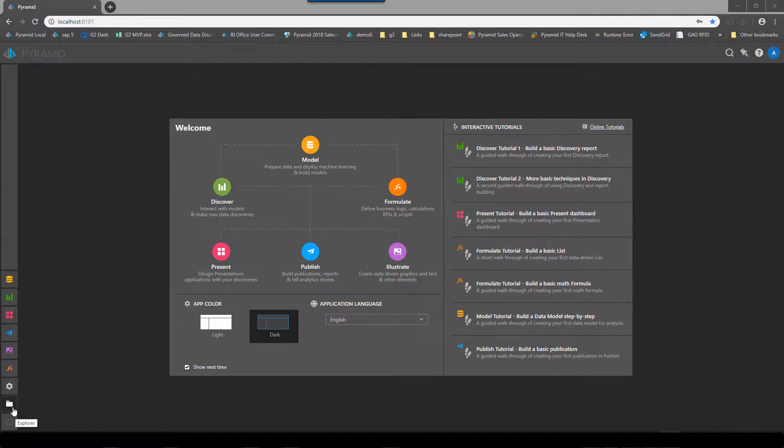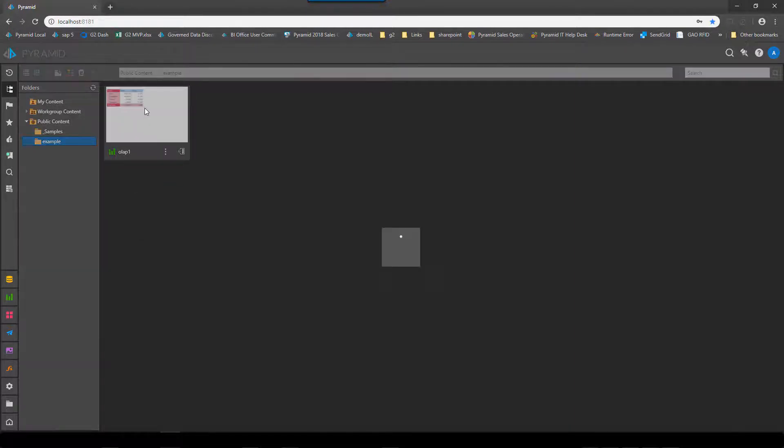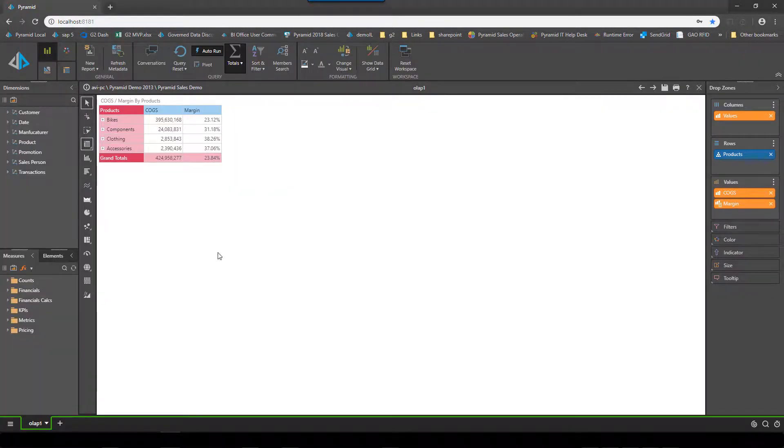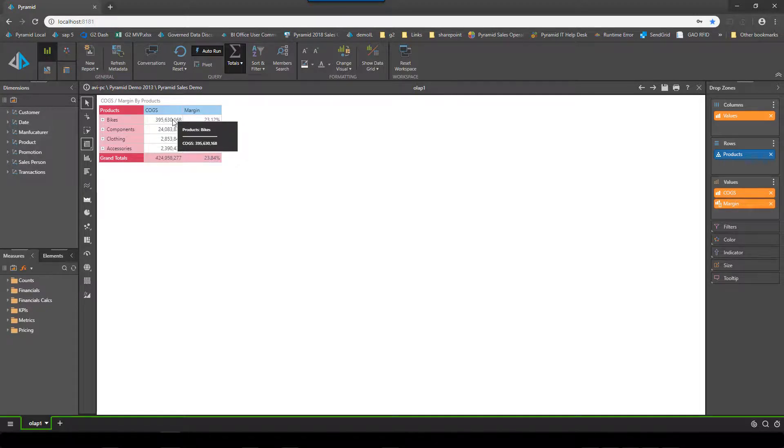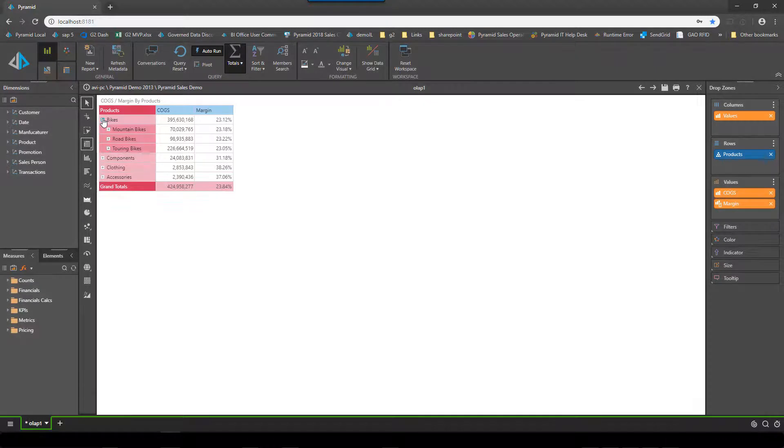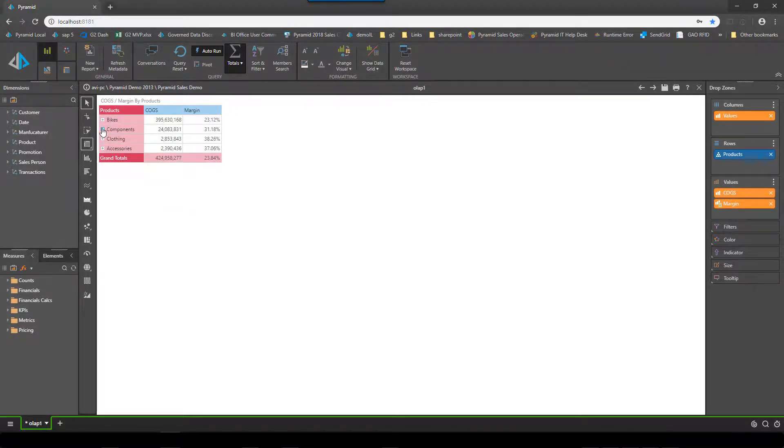To see the effect of these changes we'll start by opening up an OLAP report built on this cube using an account that has no security layers on it. And you can see here that I can see bikes, components, clothing and accessories on the products category dimension broken out by COGS and margin measures. And of course, these are all fully sliceable, diceable and drillable.